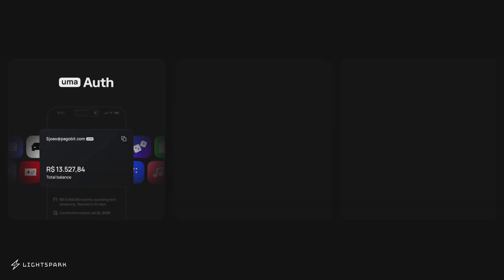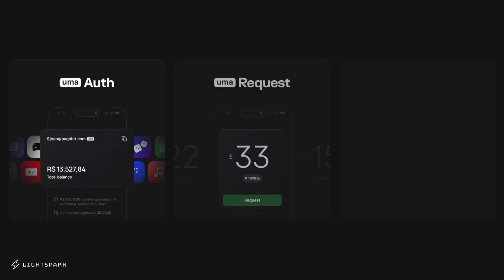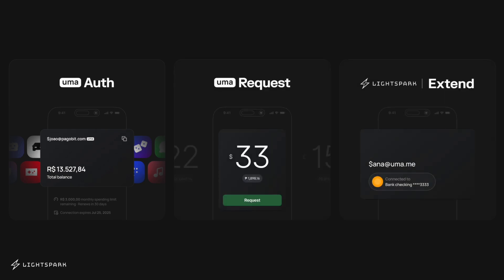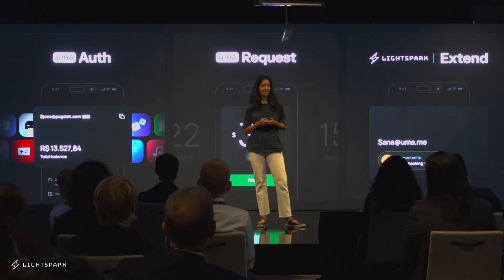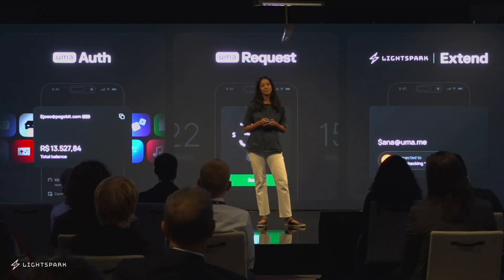We introduced two new capabilities for UMA. UMA Auth, which lets you connect wallets to your applications. UMA Requests, which adds new invoicing capabilities. And LightSpark Extend, which connects UMA and Lightning to U.S. banking rails. I'm going to spend some time on each of these topics.